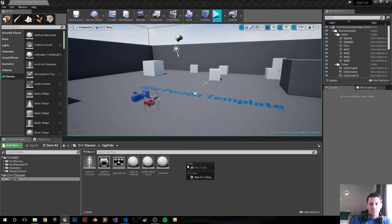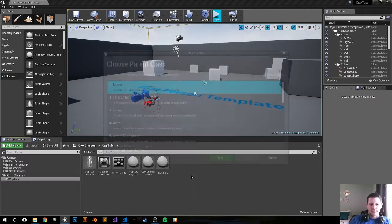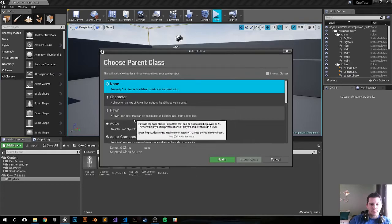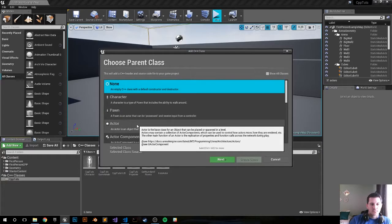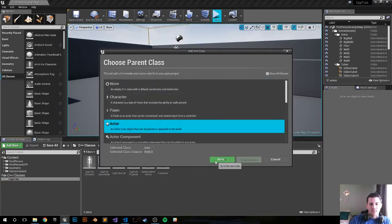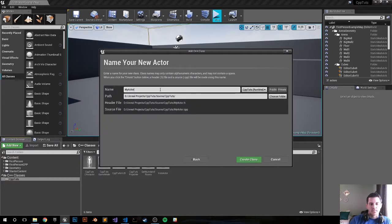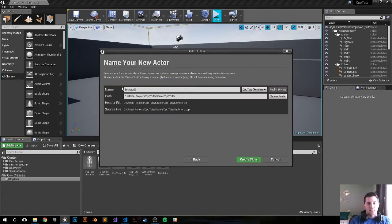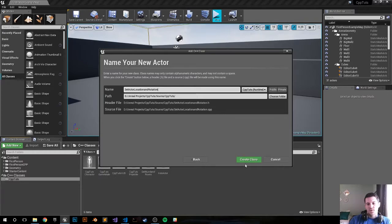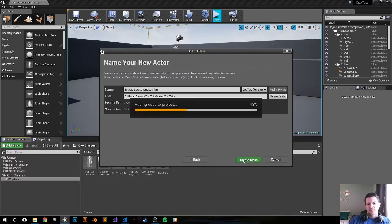Let's create a new actor class. Let's call it SetActorLocationAndRotation. Create that class.